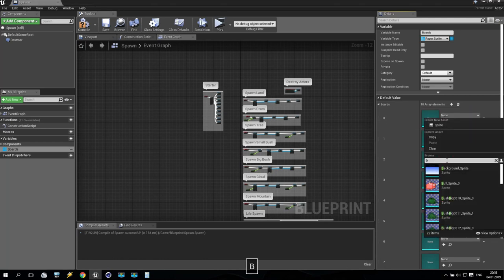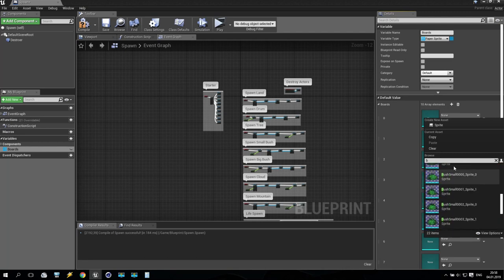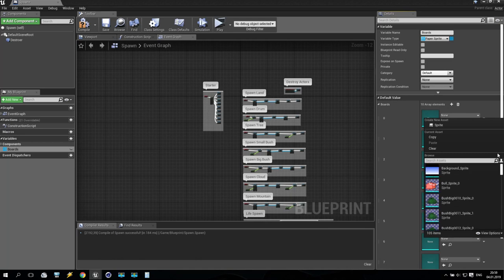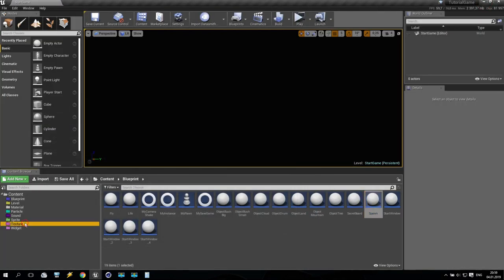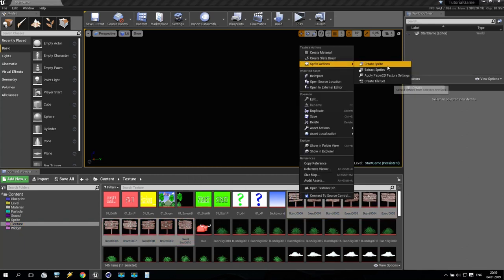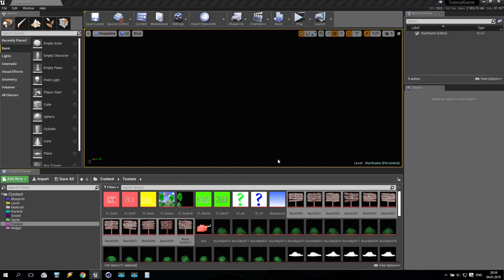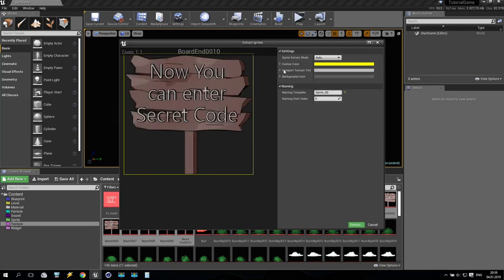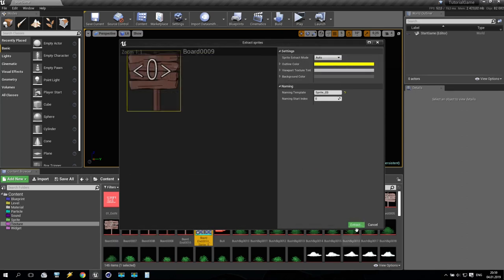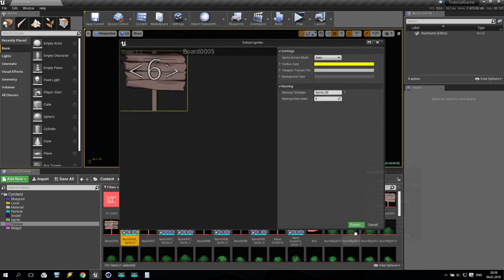I'm going to add the boards — just a moment, I don't remember where they are. I need to add to sprites — I forgot to add to sprites. So save, compile, going back to my textures. Right click, going to sprite, and make extract sprite. Something like that — we have it. Extract mode auto.